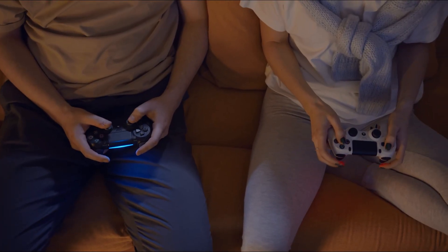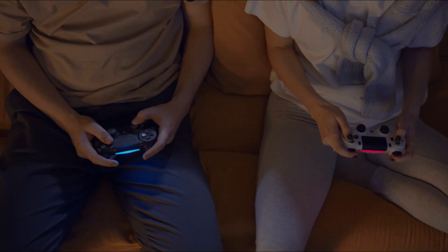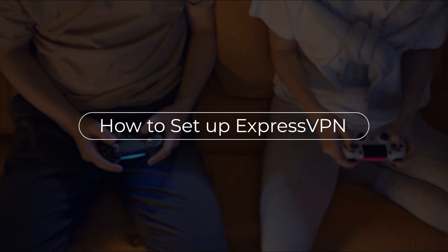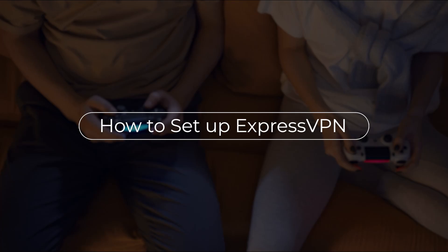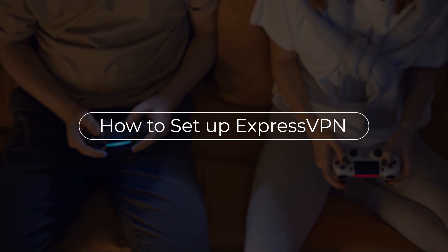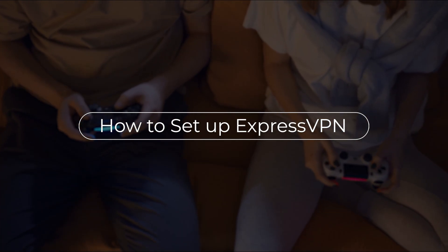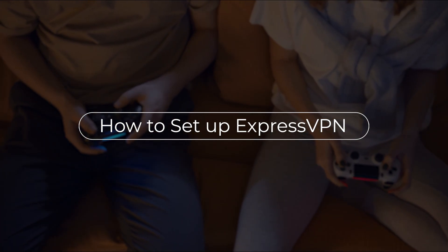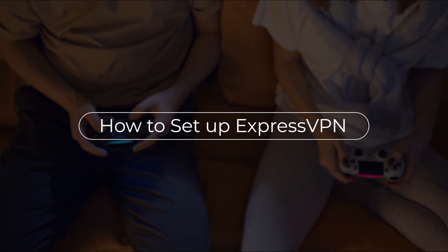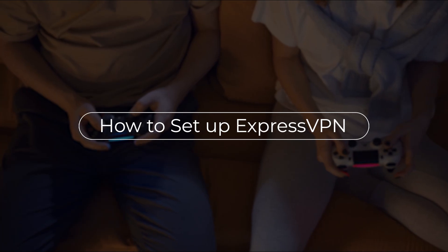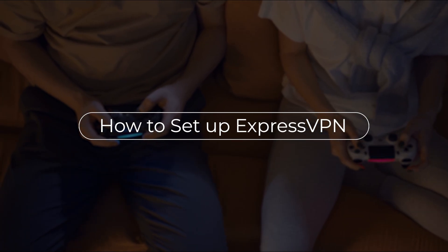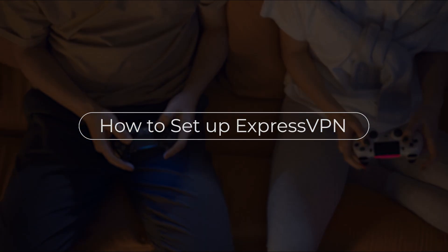Hey, what's going on guys? Welcome back. So today I'm going to go over how you can set up ExpressVPN on your gaming console, smart TV, or any other device that is not natively compatible with ExpressVPN.